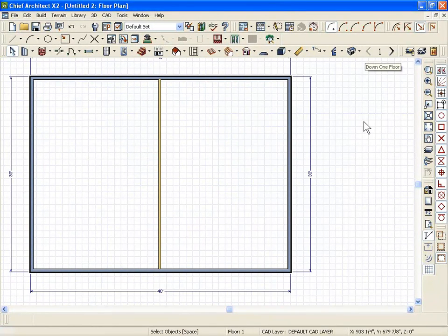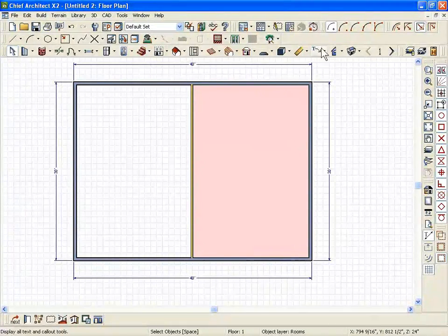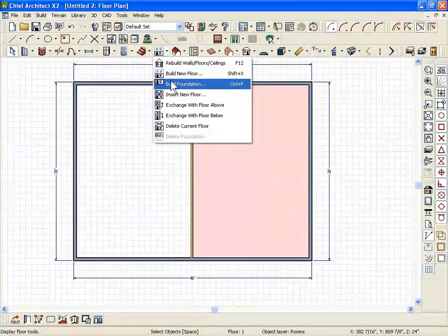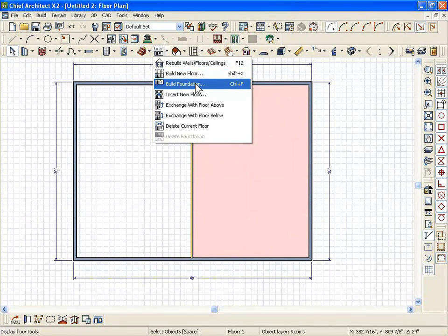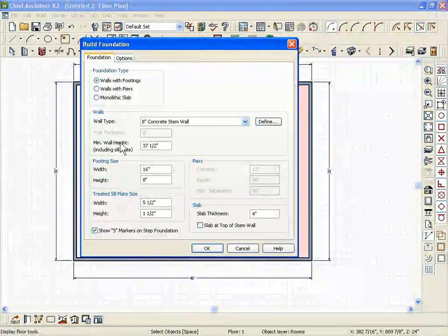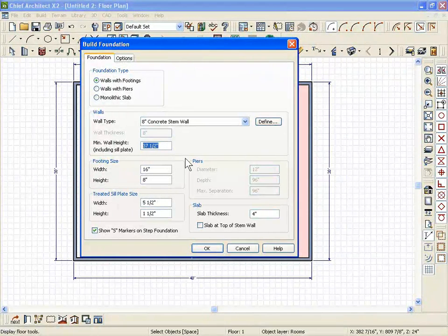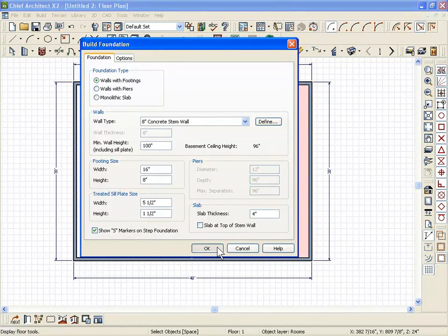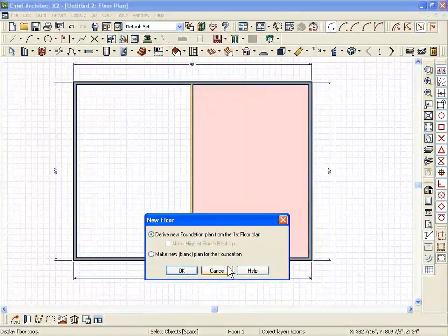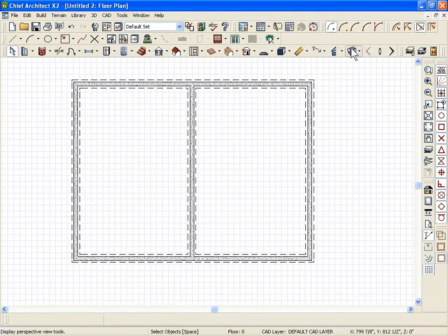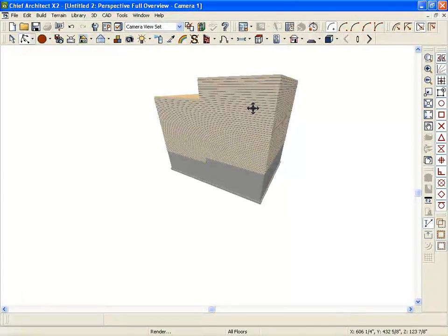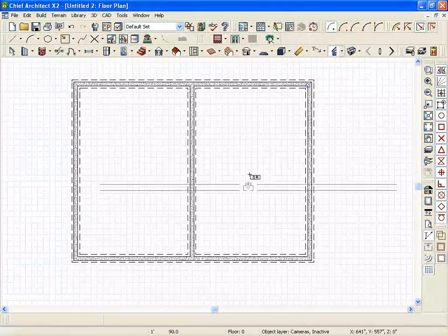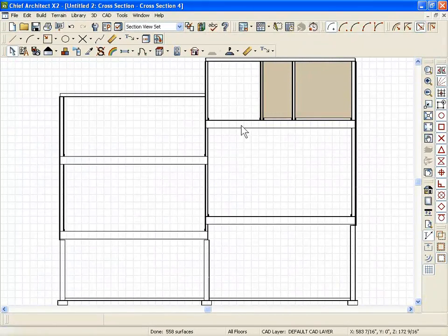Let's run through a quick foundation when talking about platforms. I'm going to go to the floor tools and say build a foundation. I'll set my wall heights to 100 inches, which gives a ceiling height of 96, and hit OK — making it based on the first floor. We've got the step in the first floor but nothing different in the basement. Doing a cross-section through that using the cross-section tool, everything looks good.